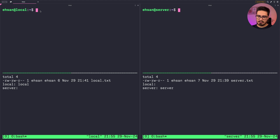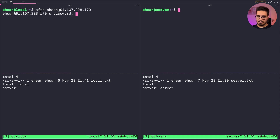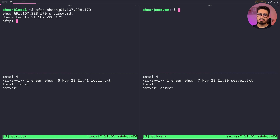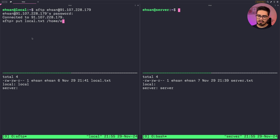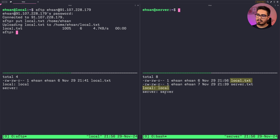For my local machine I will type SFTP, username at IP, and enter the password. To transfer local.txt to the server, I do 'put local.txt' — which is on my computer — and then the directory on the server. It's done, and you can see we have received local.txt with the right contents.